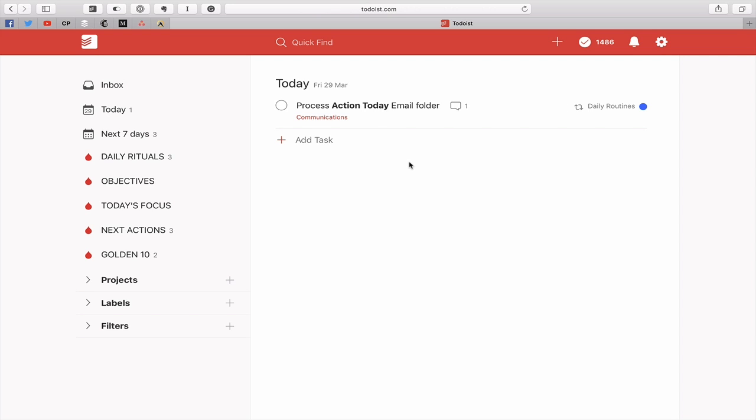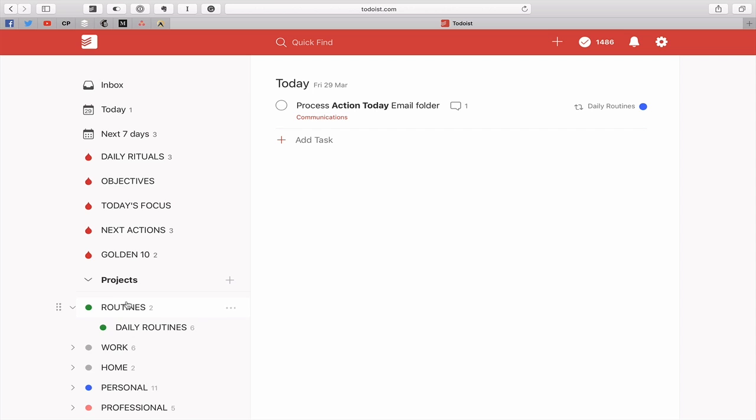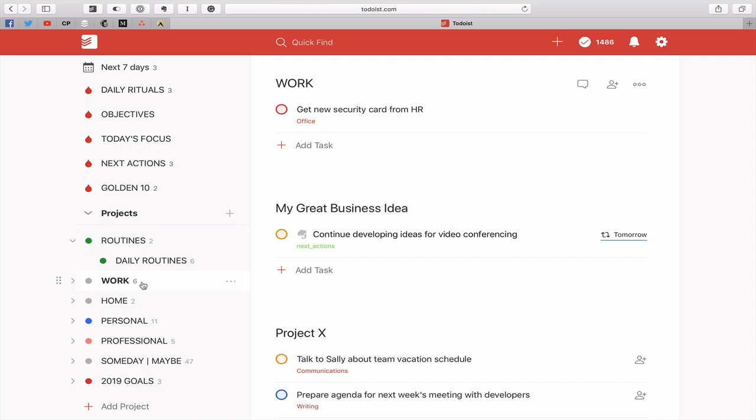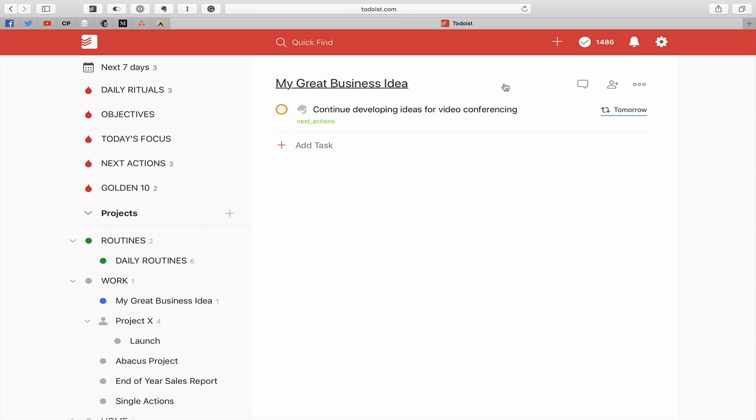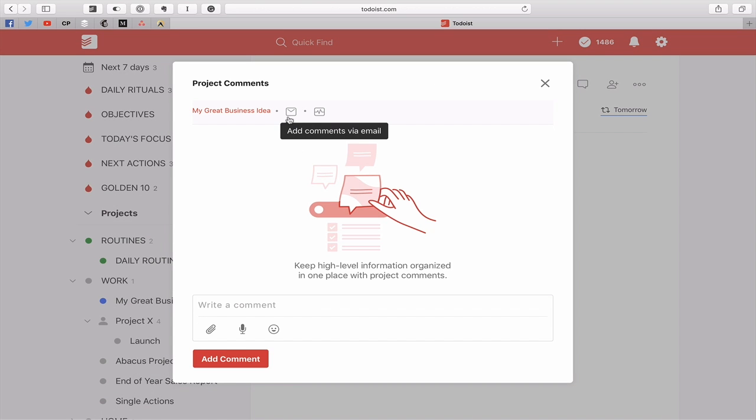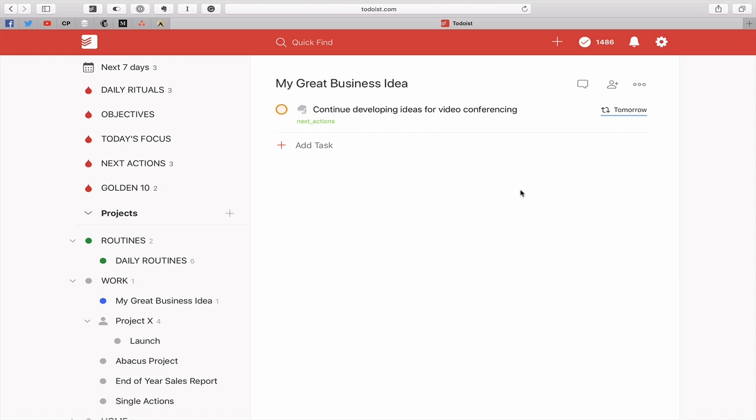You can use this obviously for anything you like. You can actually use this for projects. You can actually create a contact for a specific project where you can email notes directly into the project. If you go to the side here, you can see project comments and you get the same ability to add emails. So you can send emails relevant to the project directly into the project itself without cluttering up the project task list. That's just an amazing way of using one of those hidden features in Todoist.